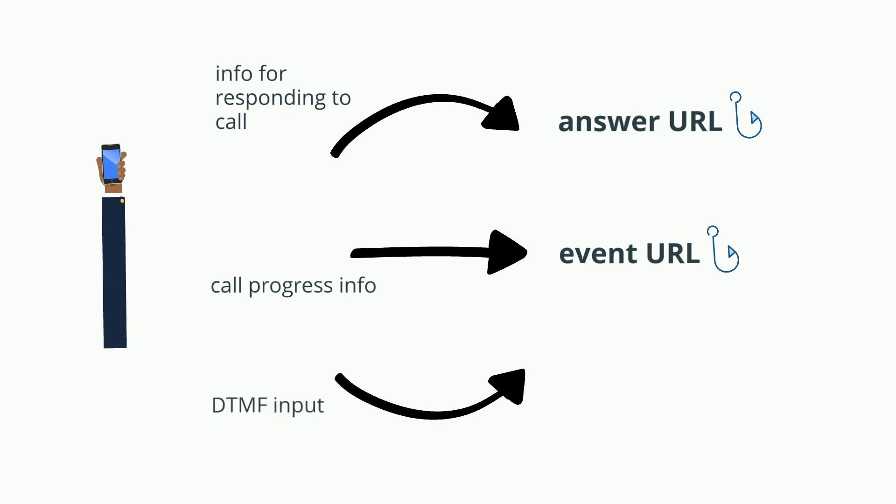Whenever a DTMF input is collected from the user, this is sent to a different webhook URL in your app, which you'll also have to specify.